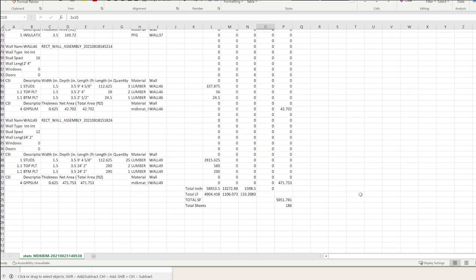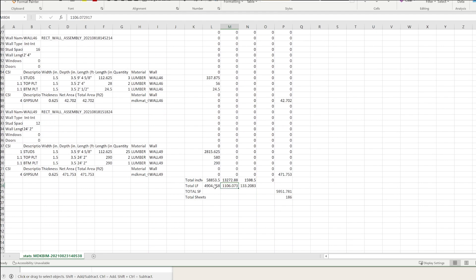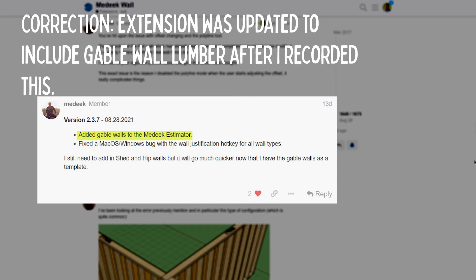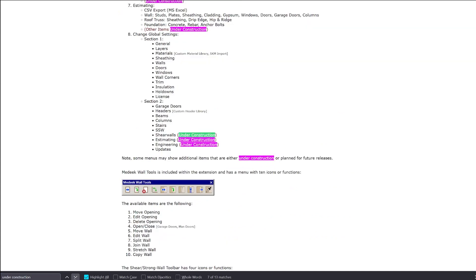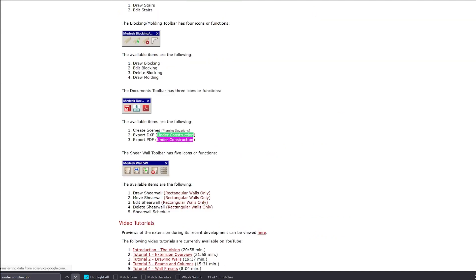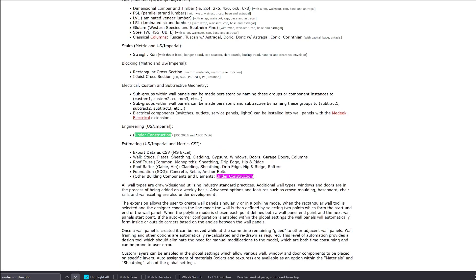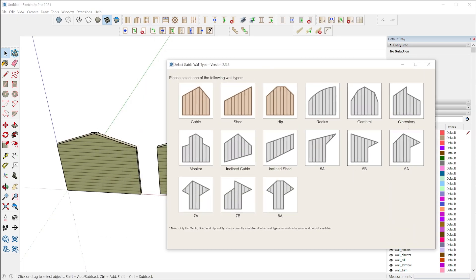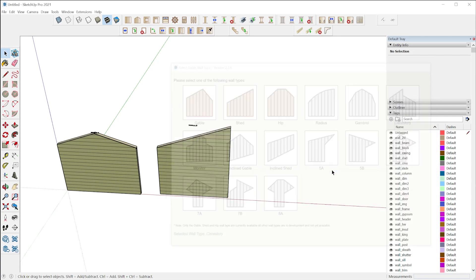I was talking with the developer about this and he told me the estimating module is definitely a work in progress with a lot more features he wants to add. There are certain things it's not even able to quantify yet, like lumber installed at an angle on gable walls. So it's important to understand this extension is a work in progress — the developer, Nathaniel Wilkerson, has been working on it since 2018, but it's a huge vision with some incomplete features. I did encounter a few bugs while spending a few days testing the extension.